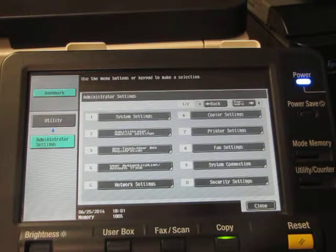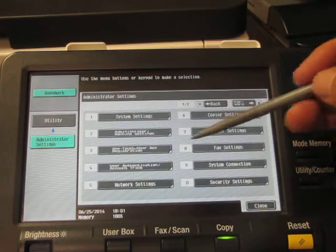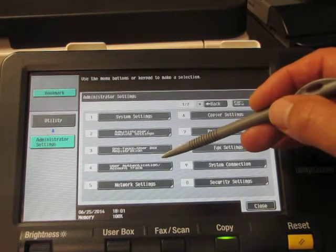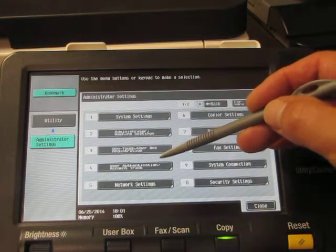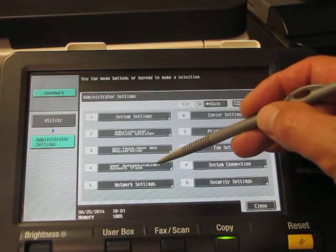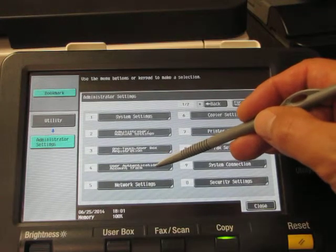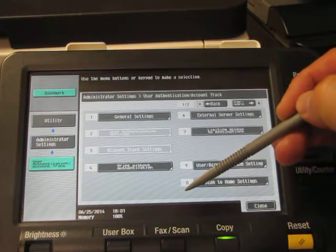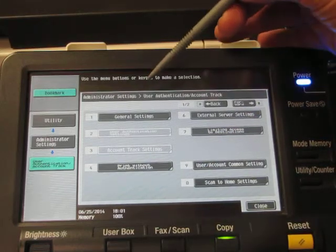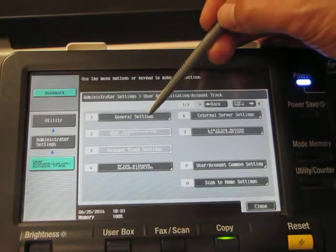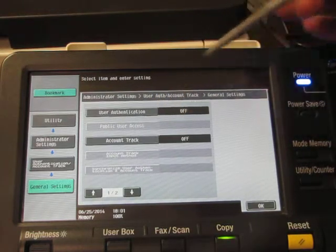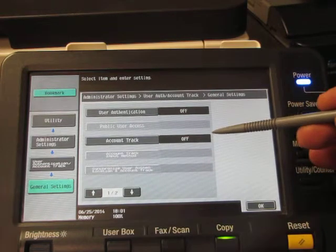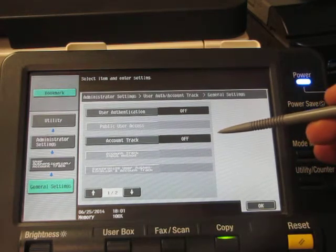The next thing we're going to do is go to choice number four, which is user authentication slash account track. We're going to touch right in the center of that button, and now choice number one is general settings. We're going to touch right in the center and where you see account track is currently set to off.